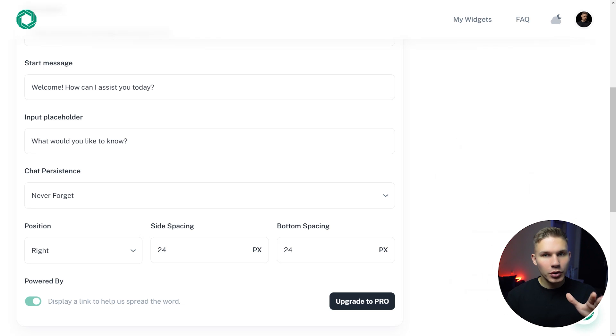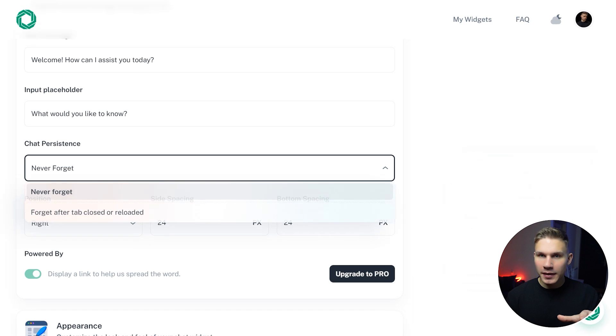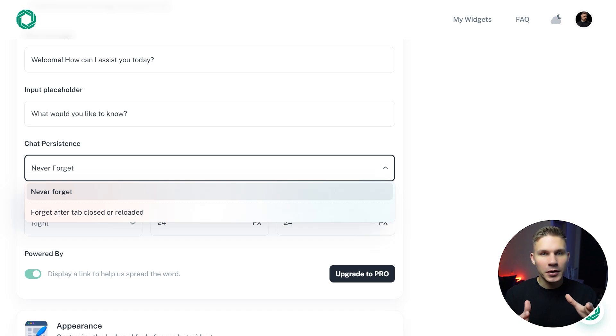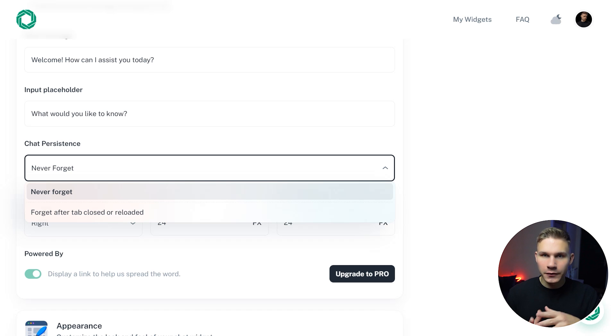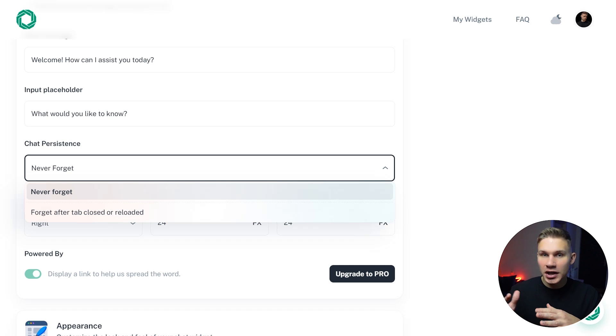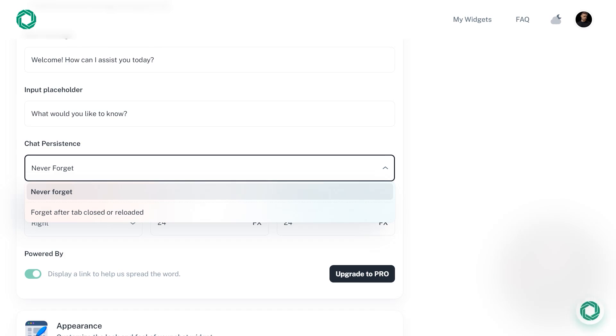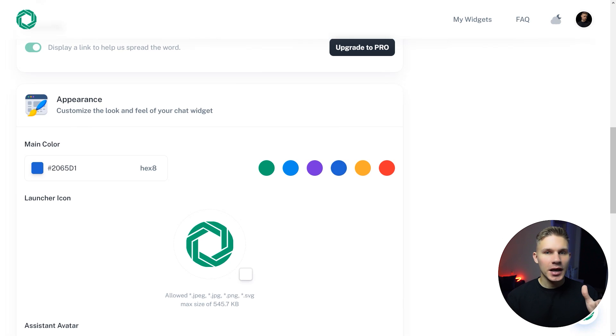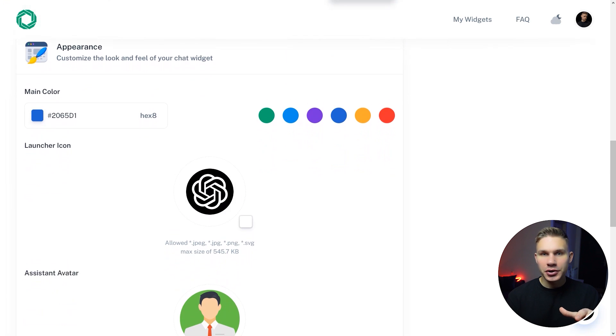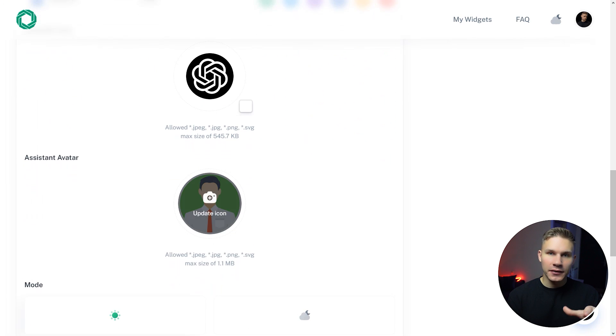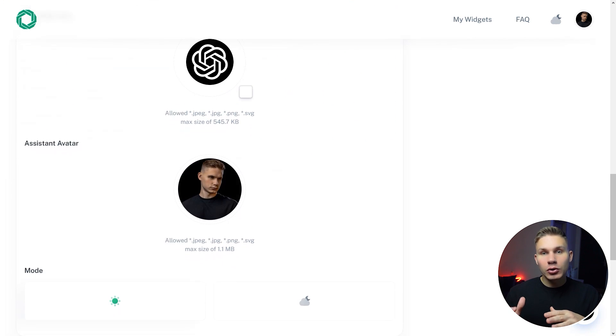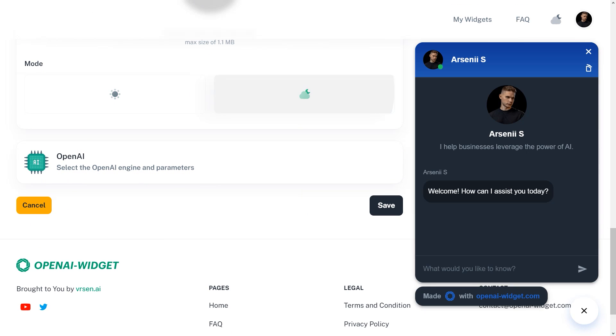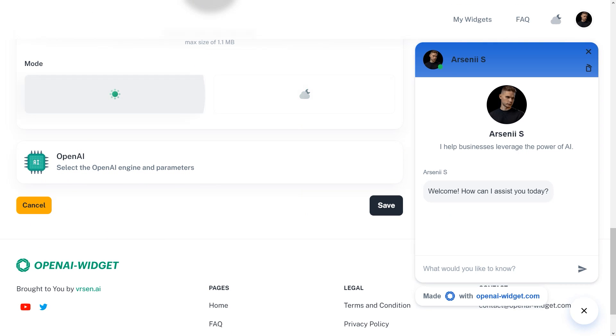The chat persistence is more important than you might think. For example, if you choose to forget the chat after the tab is closed, it will help the assistant remember the instructions and save you on token costs because the chat history will be shorter. Although in this case, users will not be able to continue where they left off. In the appearance tab, you can select your main color, launcher and assistant avatar, and even toggle between dark and light modes depending on your website style.